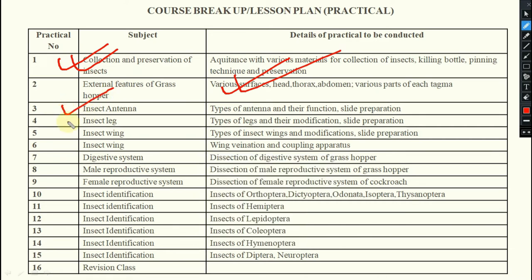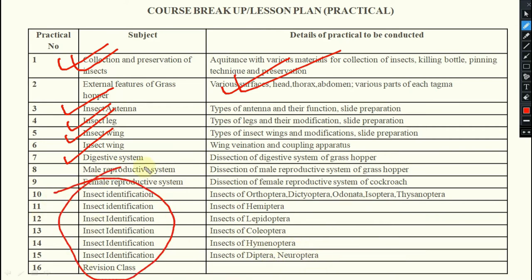In practicals we will also cover types of antennae, types of legs, and wings. Then dissection for the digestive system, male reproductive system, and female reproductive system. Insect identification will cover Orthoptera, Hemiptera, Lepidoptera, Coleoptera, Diptera, and Neuroptera, and we will simultaneously work on insect identification throughout.